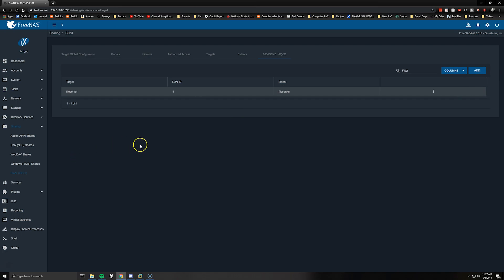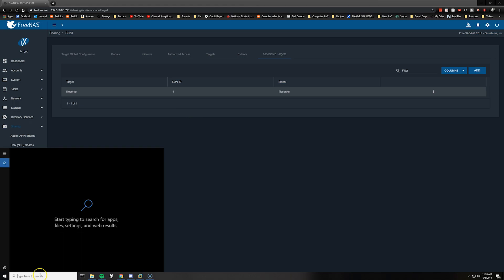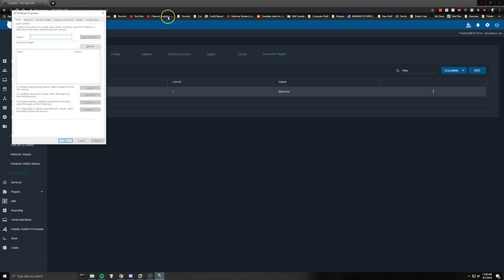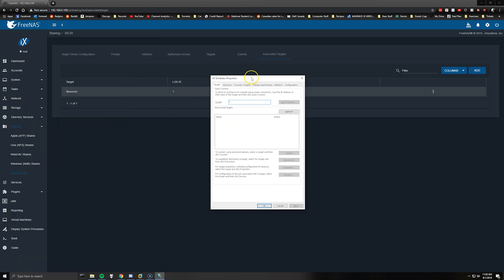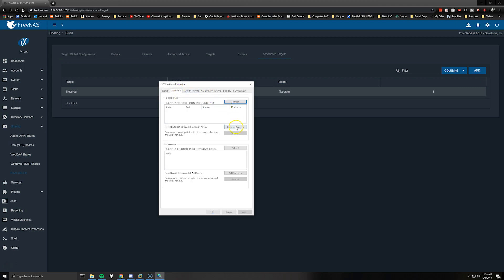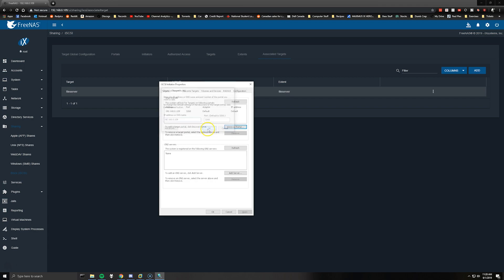Okay so now what you'll want to do, if you're going to be configuring a cluster failover environment then that's pretty much it for this video. I will be touching base or doing another video for setting up the actual Windows cluster environment. If you're doing just a standalone server at home, what you'll want to do is open the iSCSI initiator on your system and click the discovery tab, discover portal and enter the IP address of your FreeNAS and then leave the port as default.